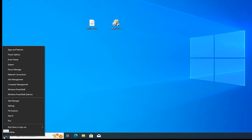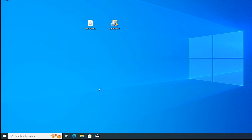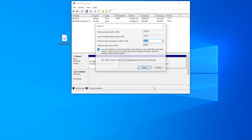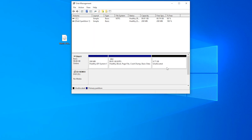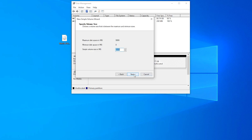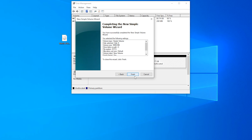Right-click on Start, come to Disk Management. Choose one drive, right-click, and select Shrink Volume. Enter 10,000 here. Then right-click on the new drive, select New Simple Volume, click Next, Next, Next, Next, and Finish.